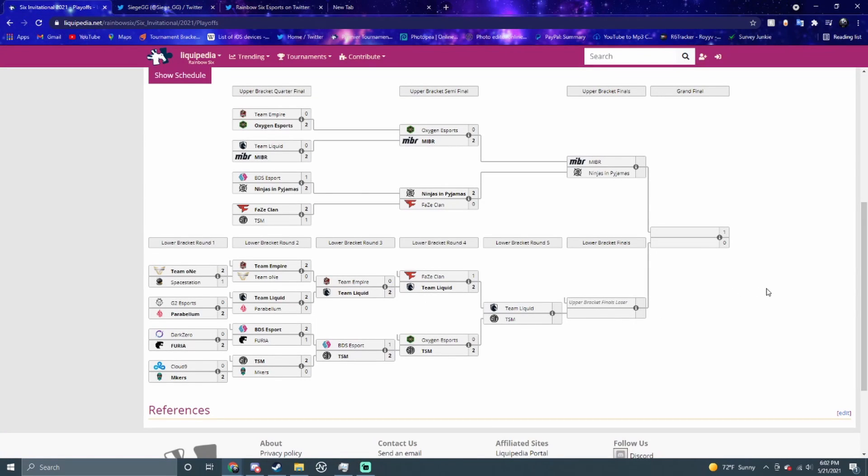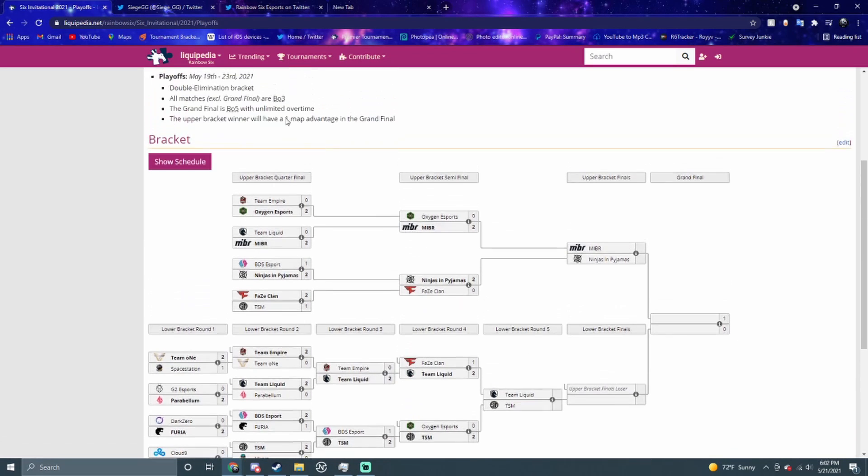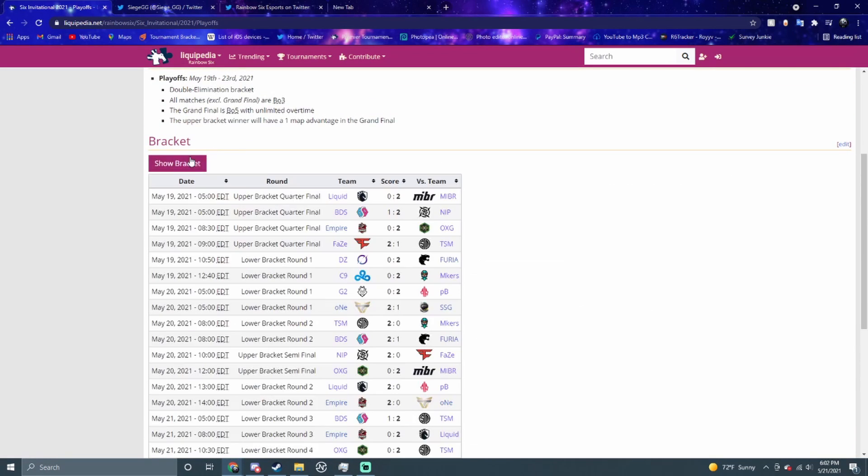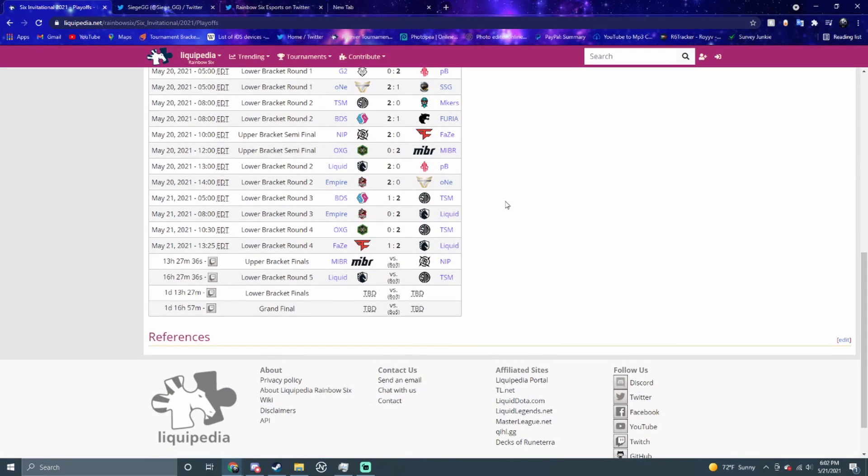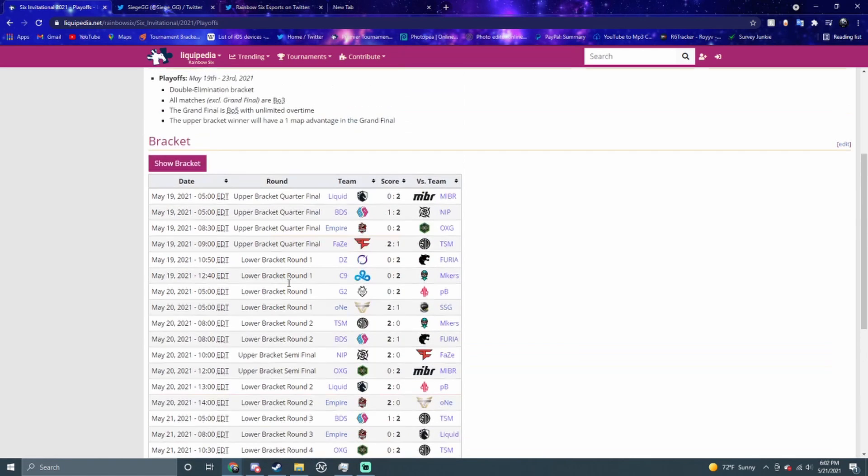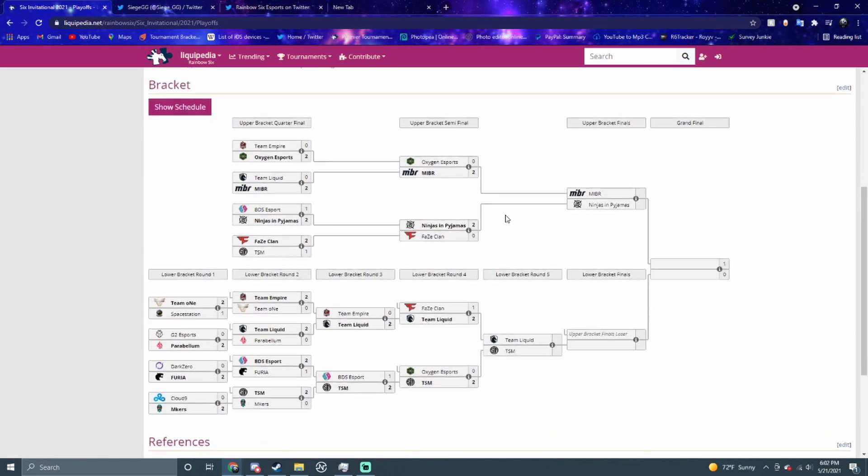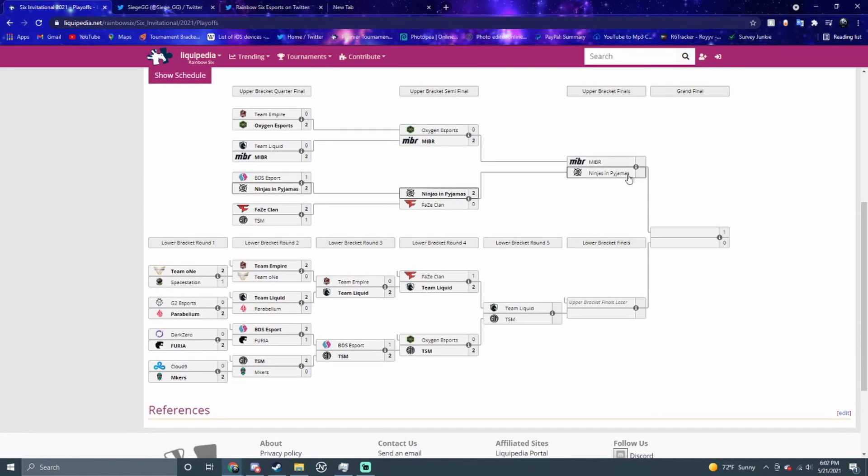If we go back to the playoffs right here, the two matches tomorrow are the upper bracket finals and the lower bracket round five. If you go to the schedule, upper bracket finals is first, then the lower bracket. If I were to predict these, I would say NiP's gonna win this one. I feel confident in NiP over MIBR even though they're playing good.